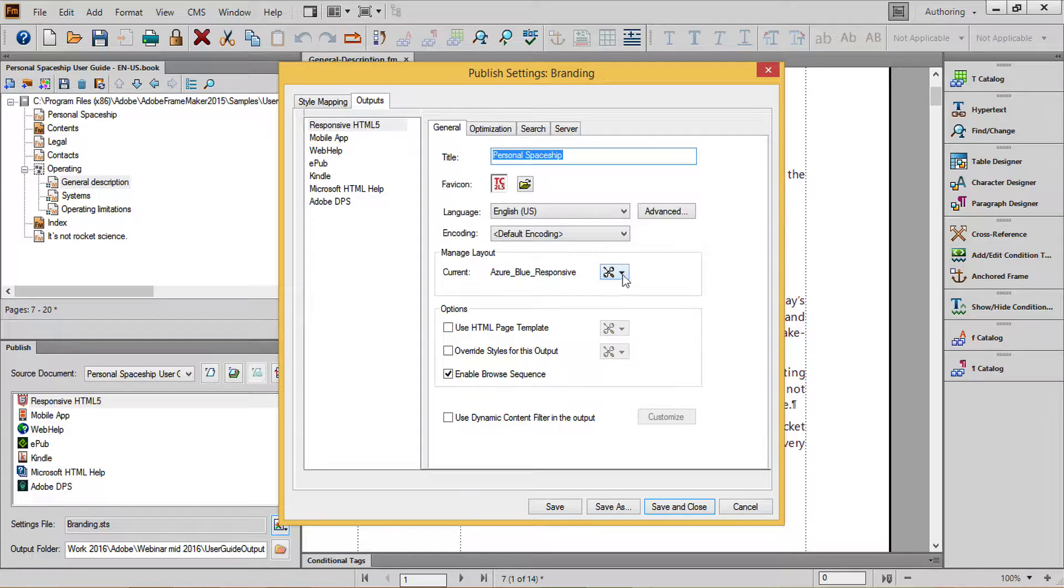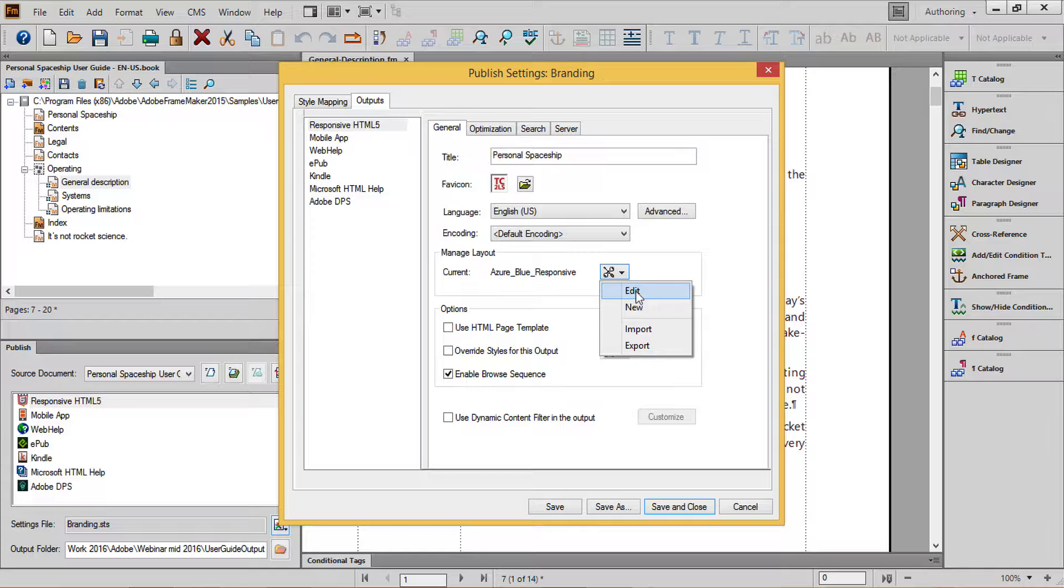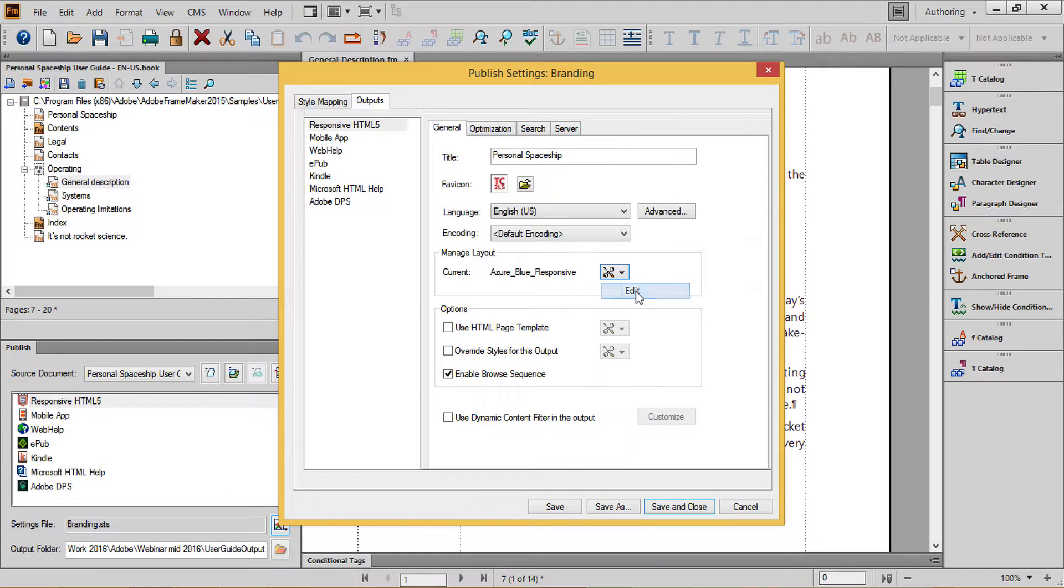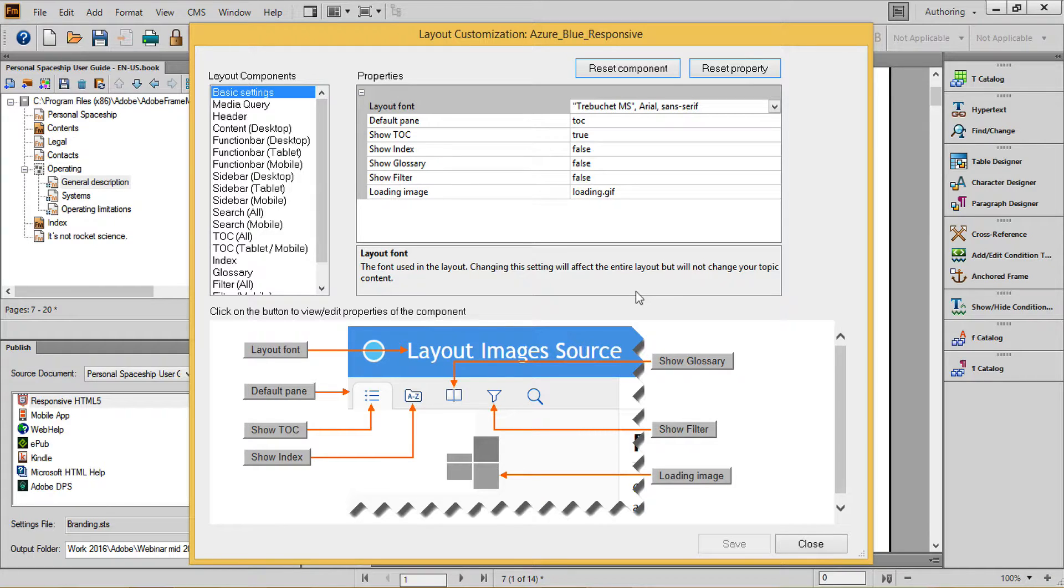In the manage layout setting, choose from your available formats, and if you want to customize, then click on the wrench button and choose edit. In the layout customization dialog, note that not only can you choose a base font, but you can choose to show or hide table of contents, index, glossary, and filtering icons.